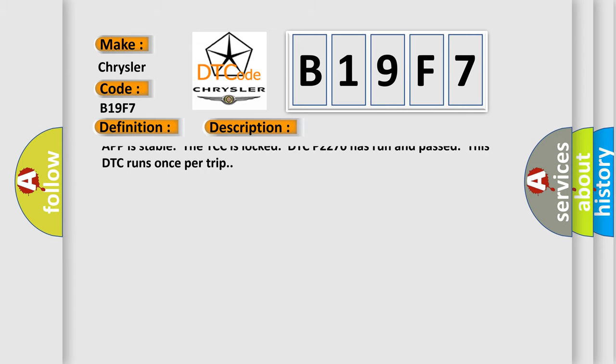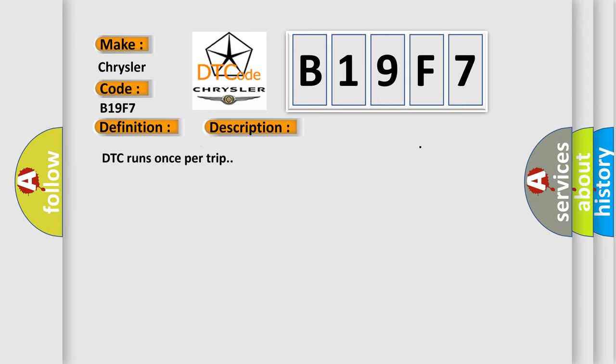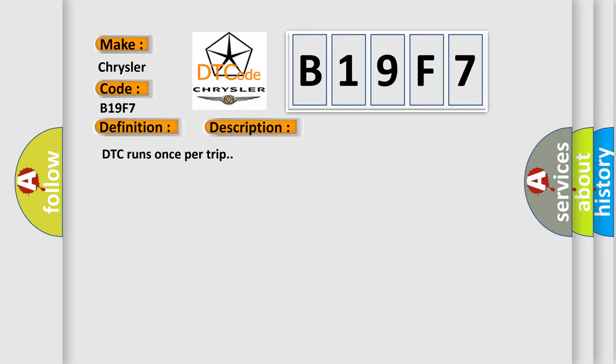The system voltage is between 10 to 18 volts. The learned heater resistance is valid. The fuel level is more than 10 percent, or the fuel level data fault is active. Engine run time is equal to or more than 60 seconds. Then DFCO is active. If the APP is stable, the TCC is locked. DTC P2270 has run and passed. This DTC runs once per trip.